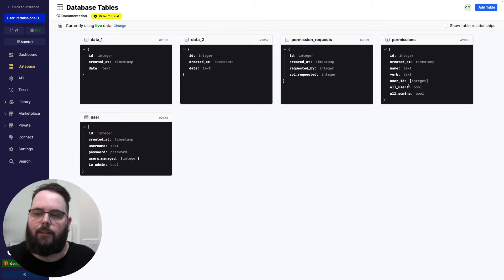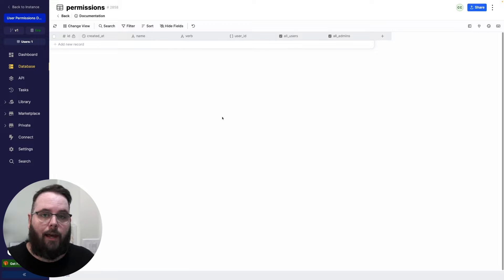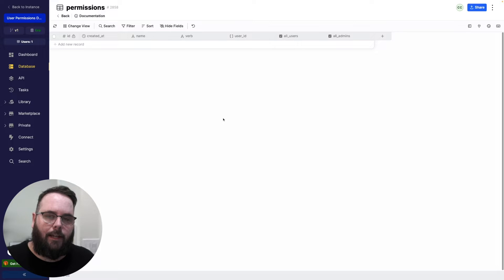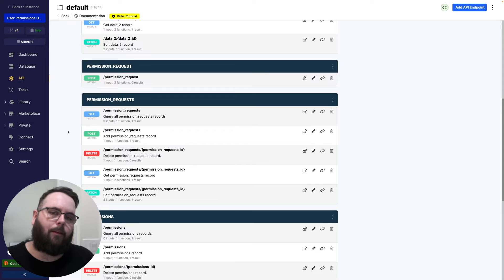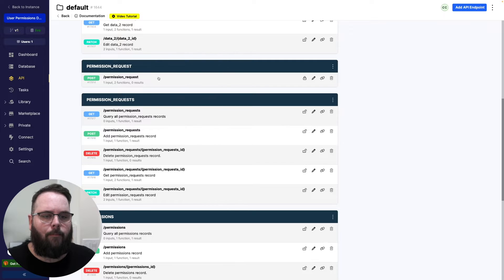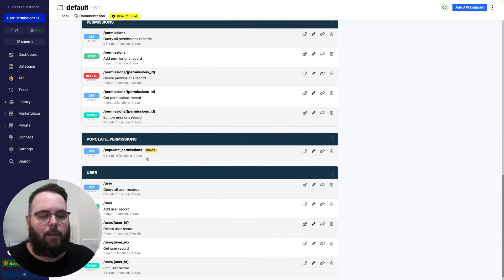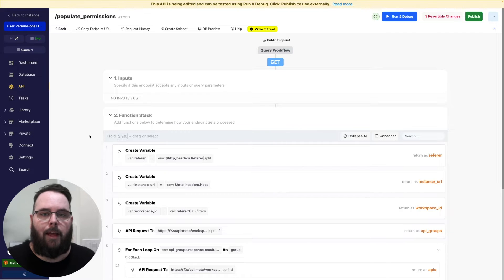The first thing we need to do is populate this permissions table. This permissions table is going to contain every single API that we have in our application, and it's also going to contain what users can access those APIs. We have a prebuilt API — available in the snippet in the description below, so you can install it right to your workspace and use it right away — called the populate permissions API. This API uses the metadata API to get a list of all of your API endpoints and populate them inside of that permissions table.